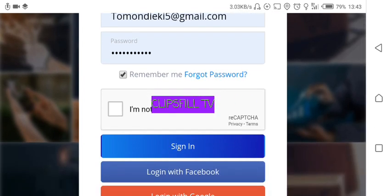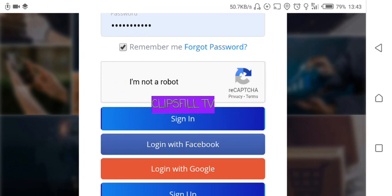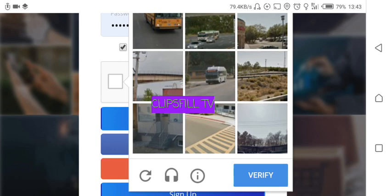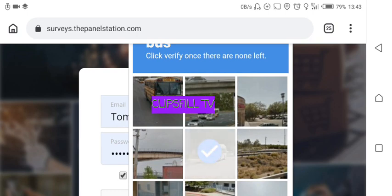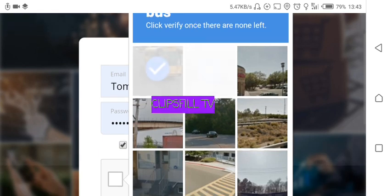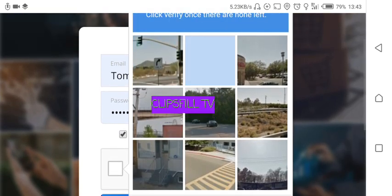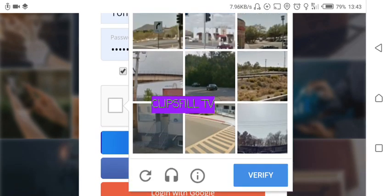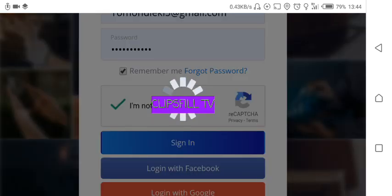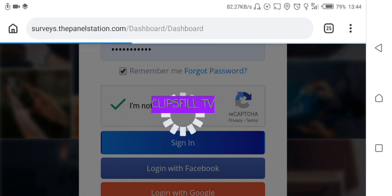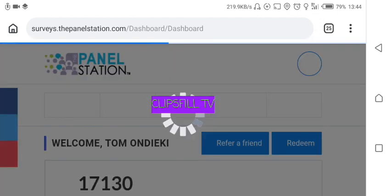After creating your account you can log in. Here you'll confirm that you're not a robot. You complete the CAPTCHA — for example clicking on buses — and once you see the green tick you click Sign In. Then enter the email and password credentials you used to register.